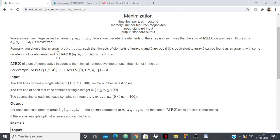We are given an integer n and an array of n elements. We have to reorder the elements of the array in such a way that the sum of MEX on its prefixes is maximized. That means we have to reorder the elements so that for each prefix the MEX is maximized — only then the sum will be maximized.